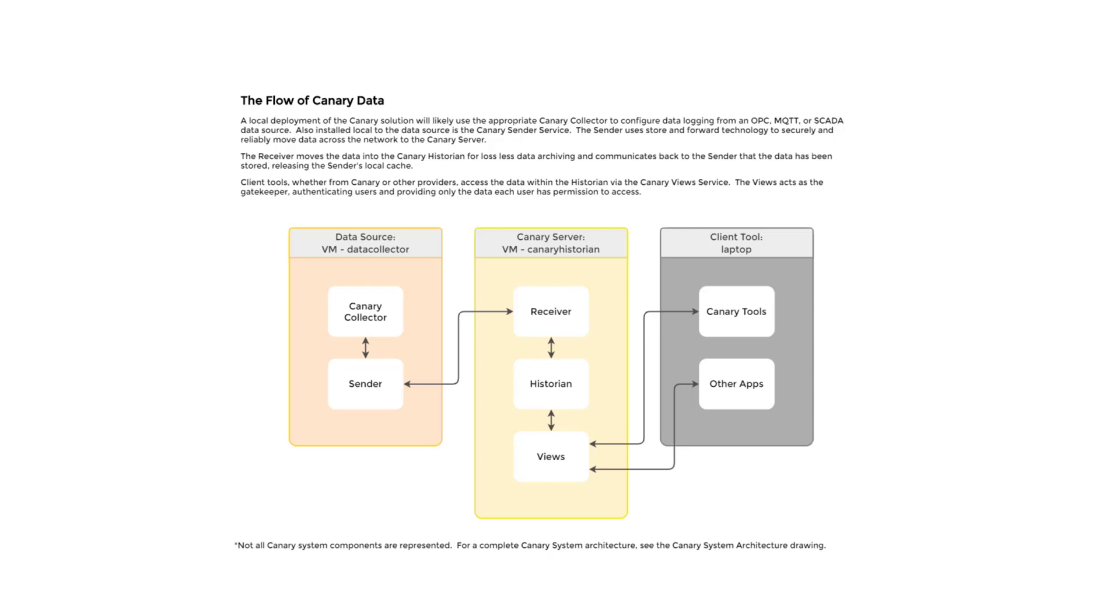Client tools, whether from Canary or other providers, access the data within the historian via the Canary views service. The views acts as the gatekeeper, authenticating users and providing only the data each user has permission to access.